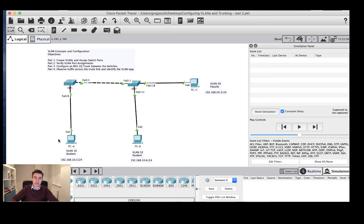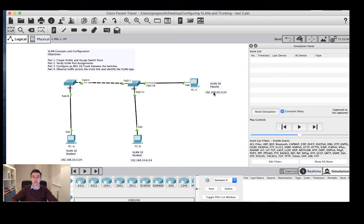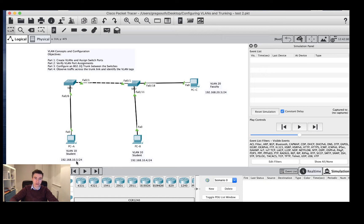In this example I've got PCA and PCB, which are going to be in VLAN 10 — the student VLAN — so we're pretending this is a college scenario. Over on this side we've got PCC in the faculty VLAN, or VLAN 20. Although VLAN is a Layer 2 concept, it maps up in the TCP/IP suite to Layer 3. I'm assigning the 192.168.20 network to faculty and the 192.168.10 network to students.